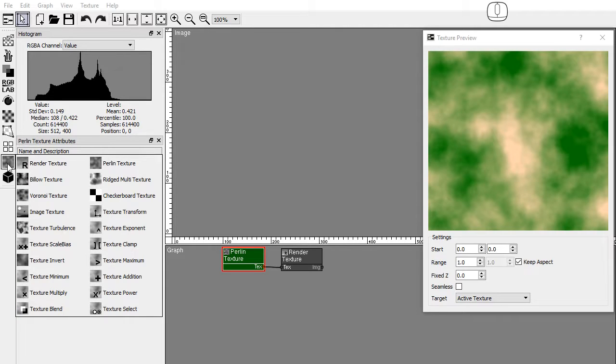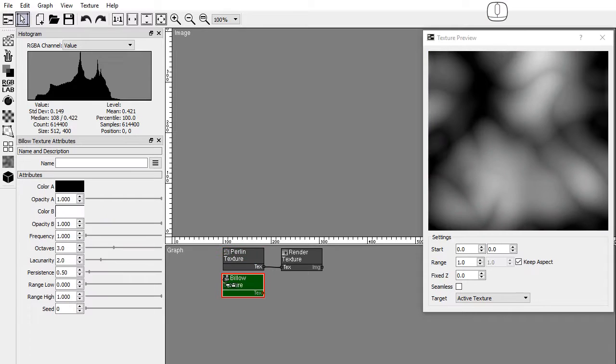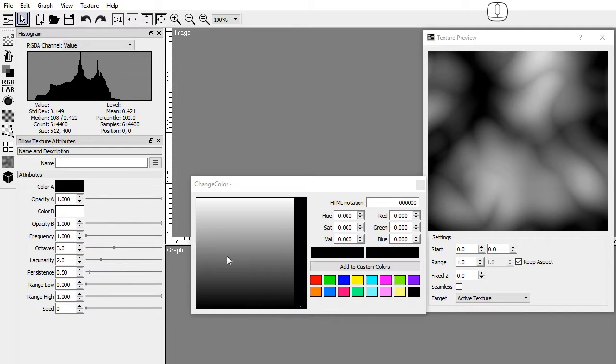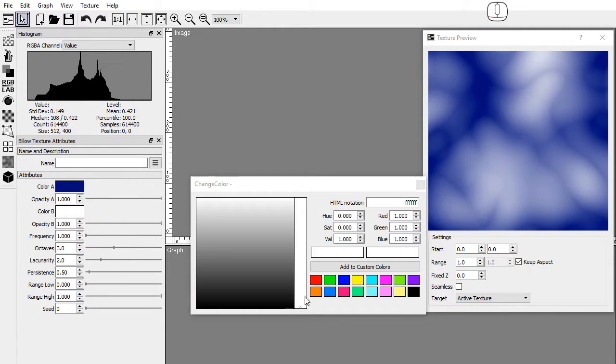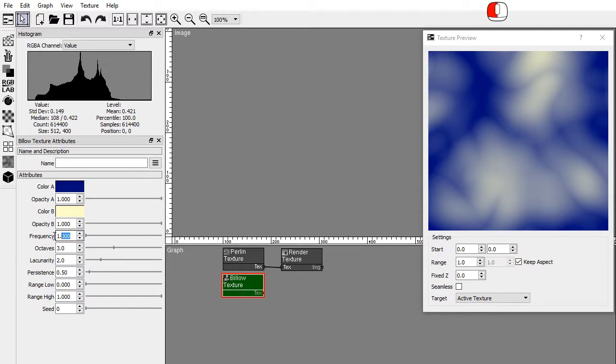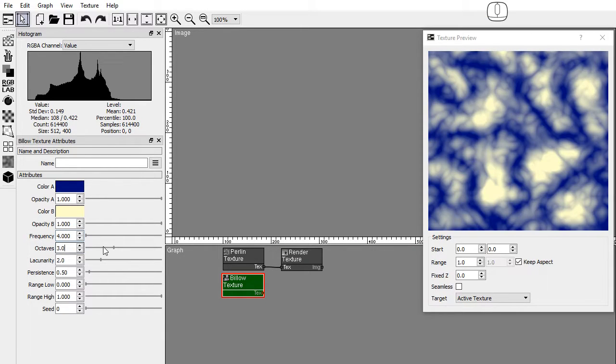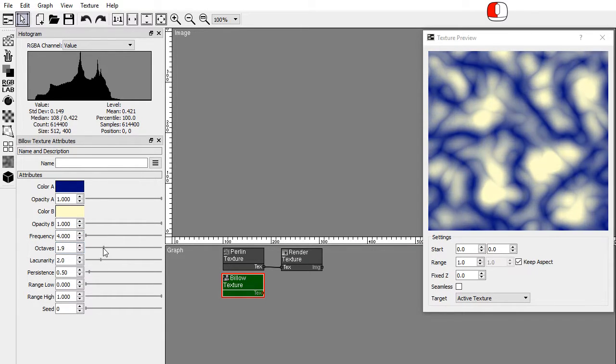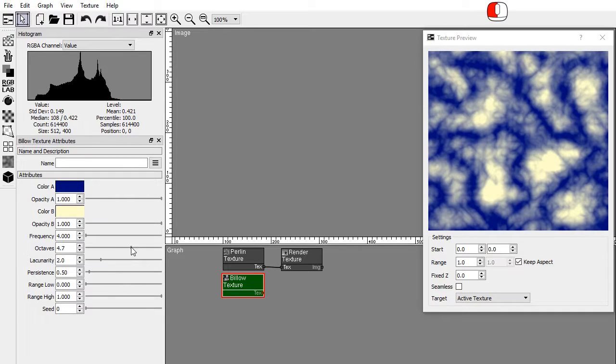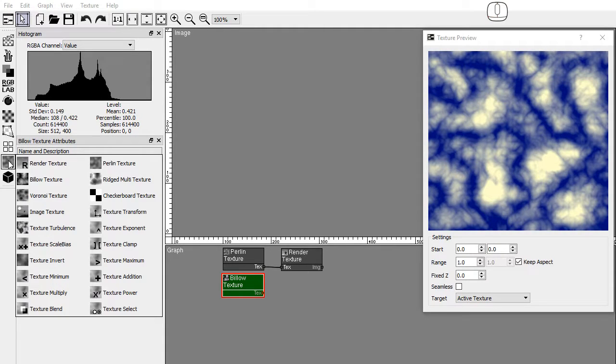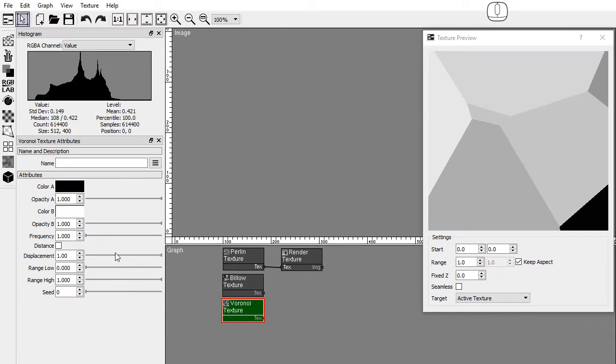Let's generate a few more textures. Drag and drop a below texture node and edit its attributes. Drag and drop a voronoi texture and edit its attributes.